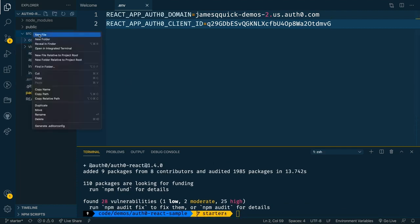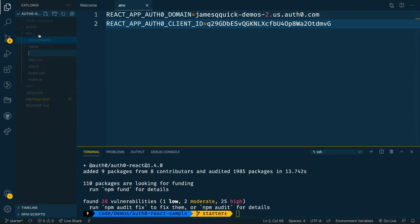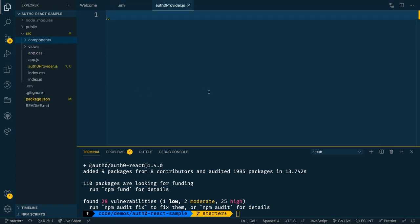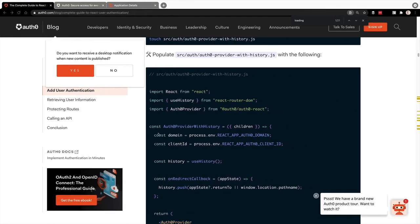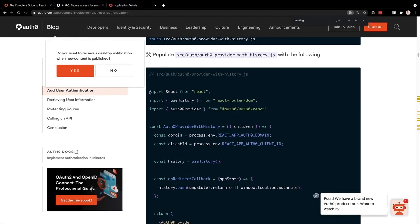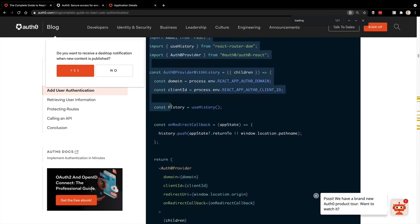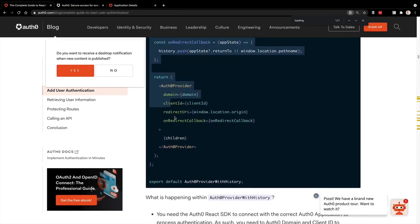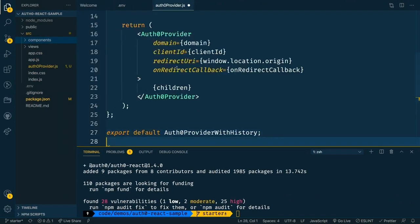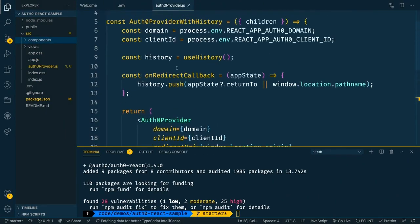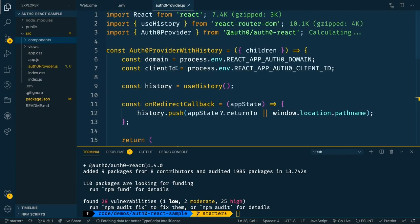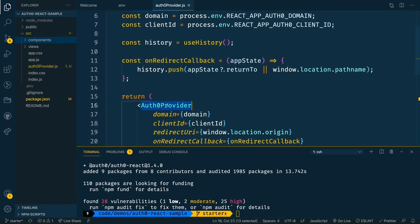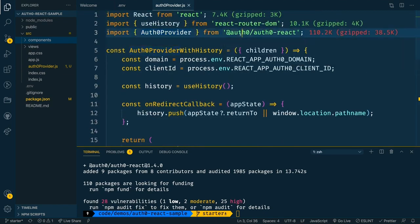So then I'm going to go into source, add a new file called auth zero provider js. And what we're going to do is basically take the Auth0 provider that comes from the SDK and then add a little bit to it. I'll show you that in a second. So I'm going to copy a little bit of starter code for this from that blog article that you'll have a link to in the description below. So make sure you check that out. And we'll cover what this does here in a second. So I'm going to copy and paste this into our Auth0 provider file.